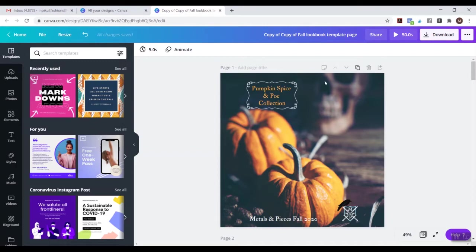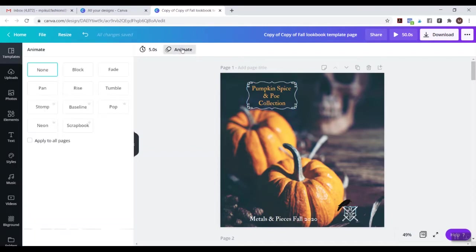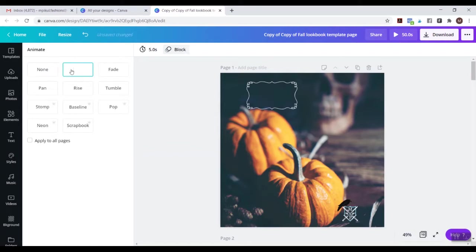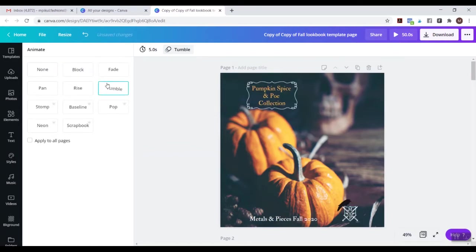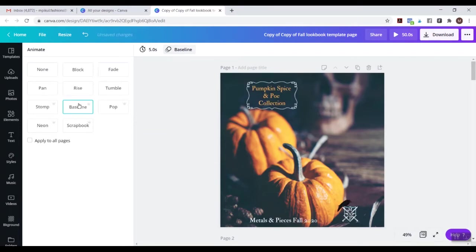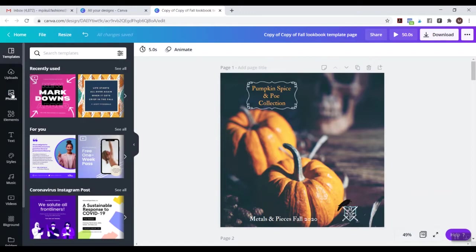If you want to animate your post, you can come up here to the Animate button. These are ones that Canva controls — you could do something like this and that would make a GIF, but there's not that much to this screen so it's not a lot of interest. I'm going to click None here and instead go to Elements.